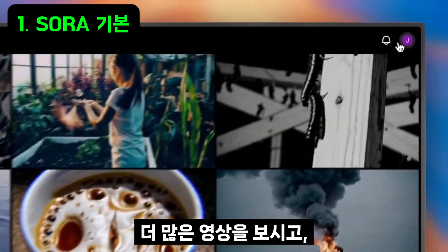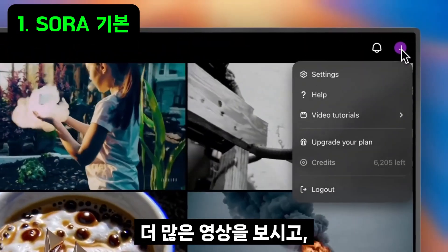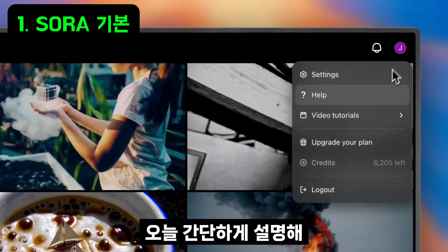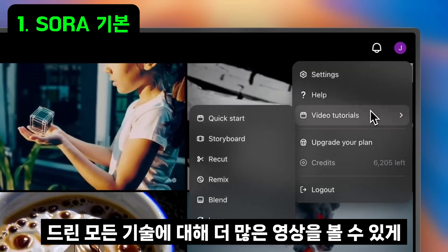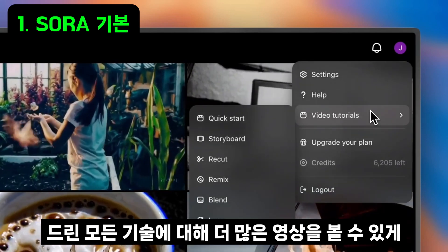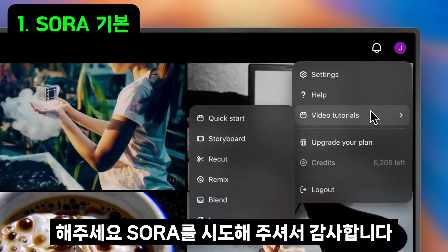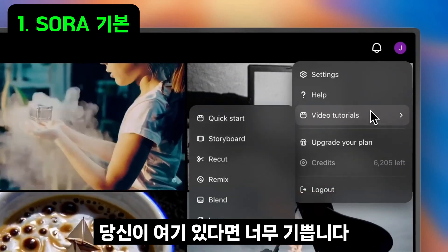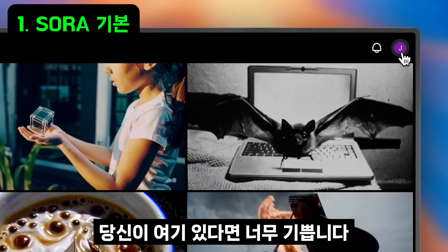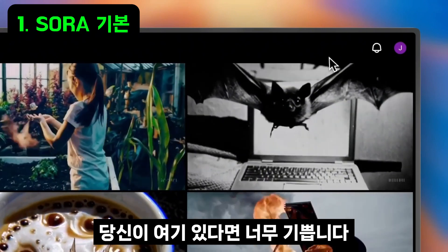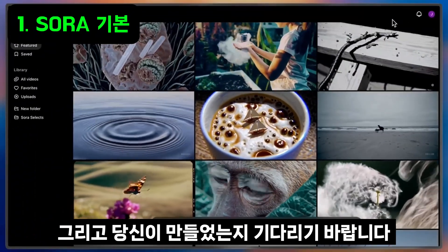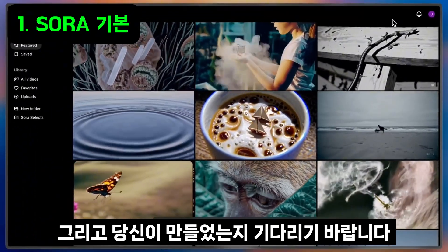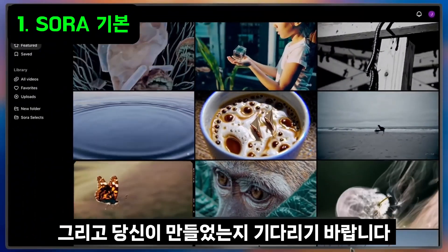If you'd like to learn more, you can go down to Video Tutorials in your user account menu to see more videos on each of the features that we quickly covered today. Thank you for trying out Sora. We're so happy you're here and we can't wait to see what you create.